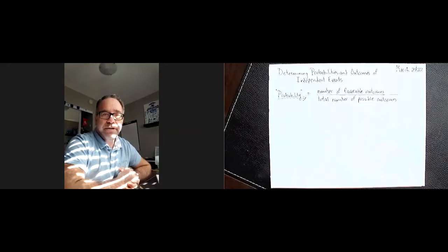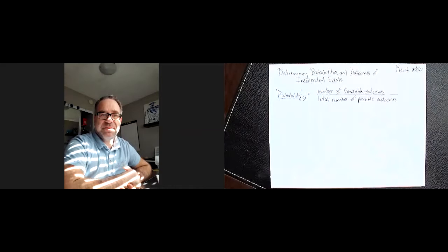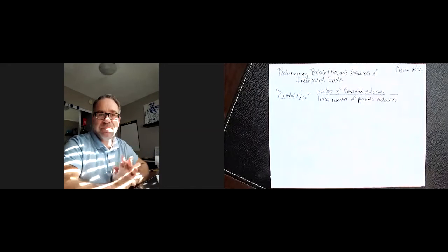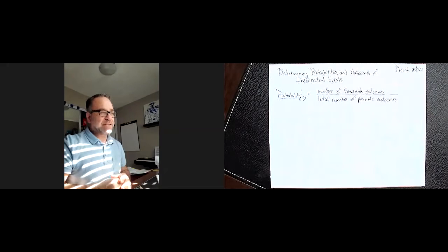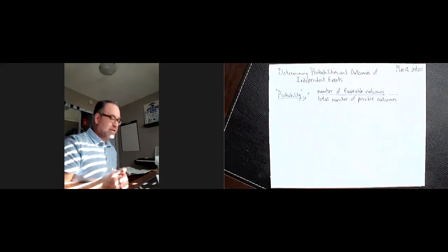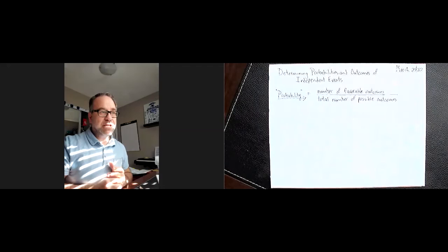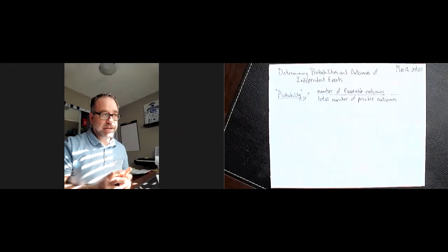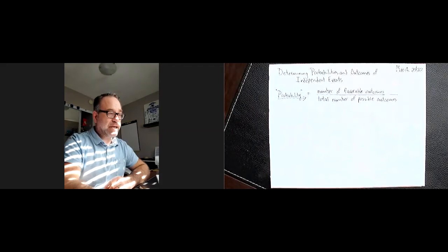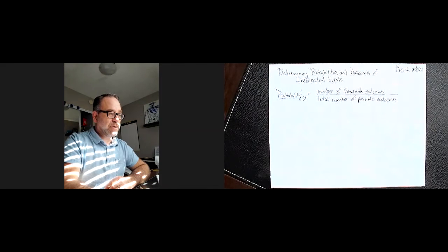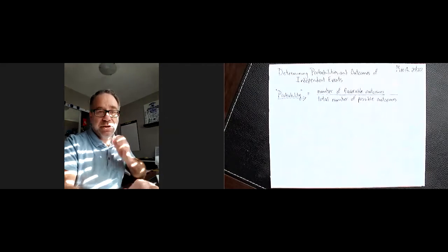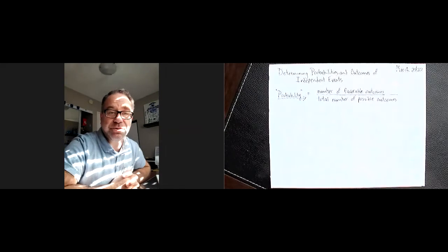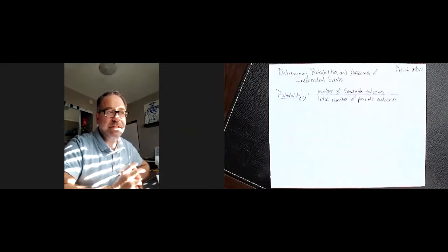This is a math lesson on determining probabilities and outcomes of independent events. This is going to help you with section 7.3 in the workbook, and I'm going to show you that. It'll also help you with worksheet 11.2, which is part of this lesson.